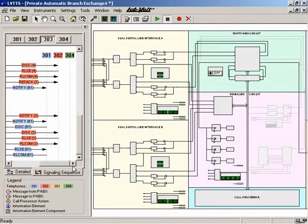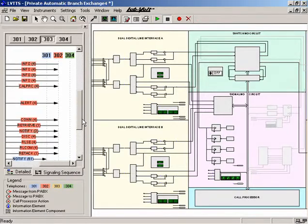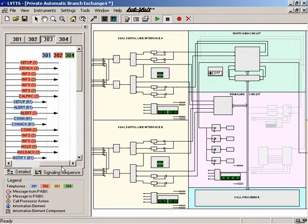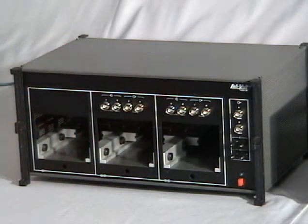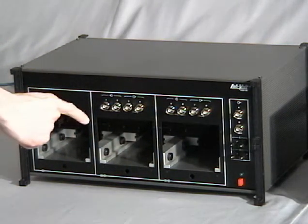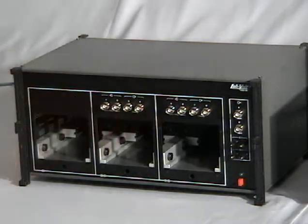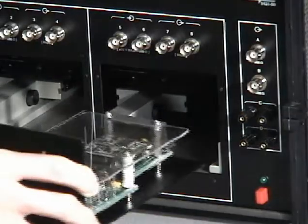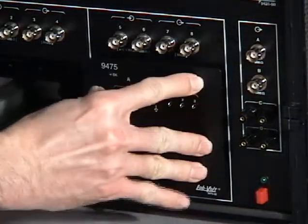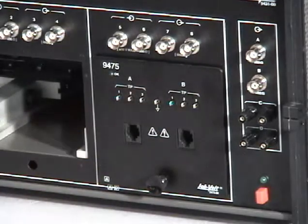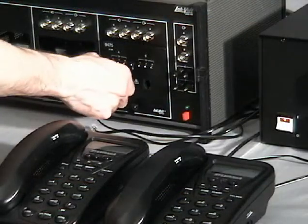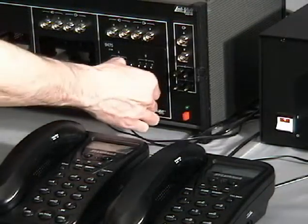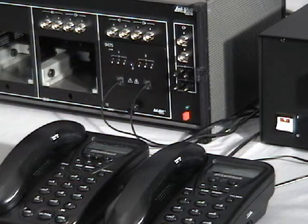Let's set up a central office to show you what the system can do. Here is the reconfigurable training module that contains a digital signal processor. It has three slots where interface modules can be installed. Here, a dual analog line interface module is being installed to make a link between the reconfigurable training module and two analog telephone sets.